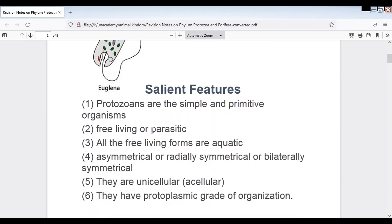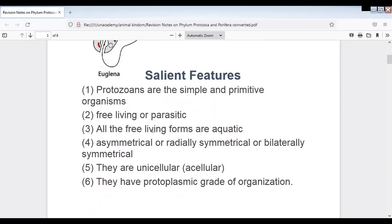Protozoans are very simple and primitive organisms. They are the first formed organisms and can be free-living or parasitic. Paramecium and Amoeba are free-living forms. Euglena is also a free-living form. Trypanosoma is a parasitic form.